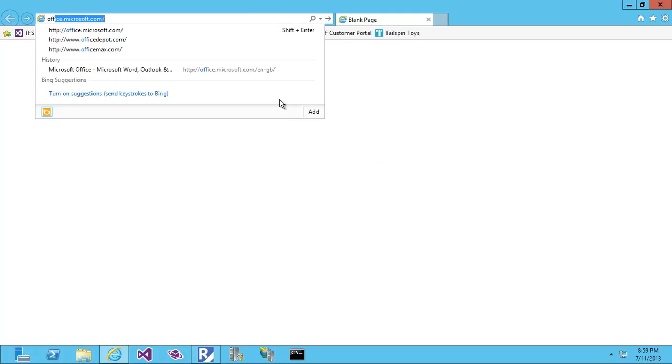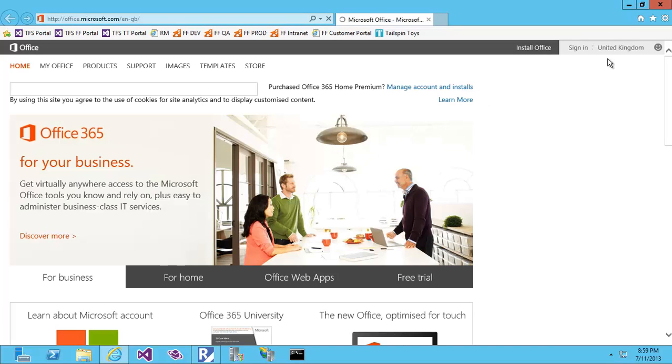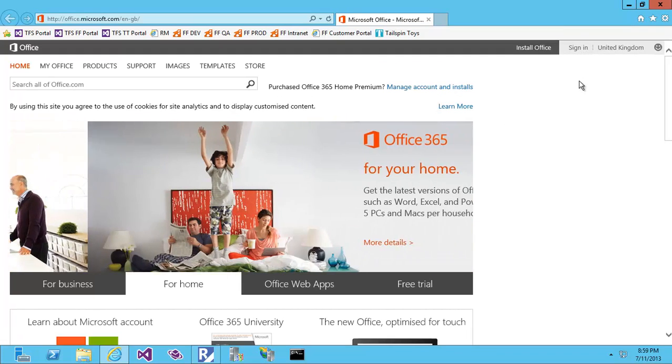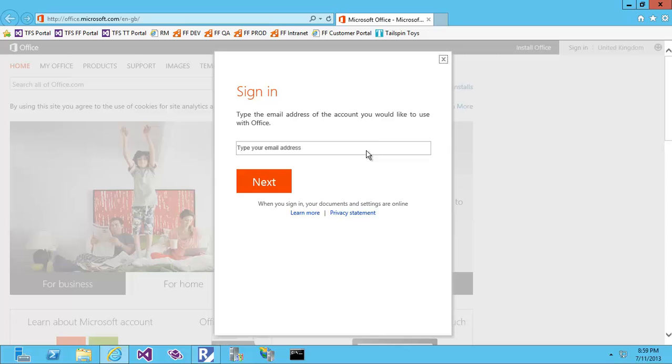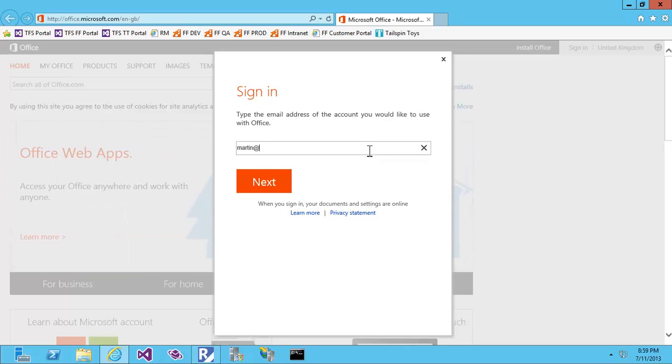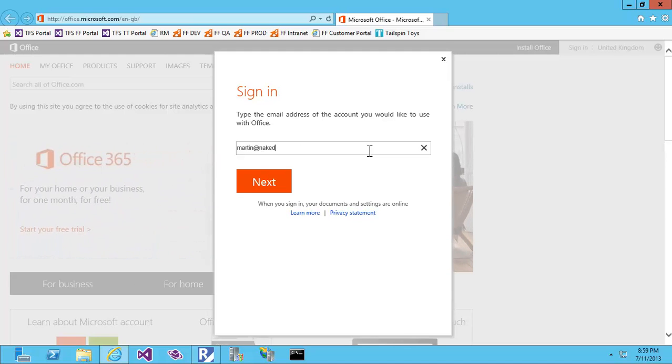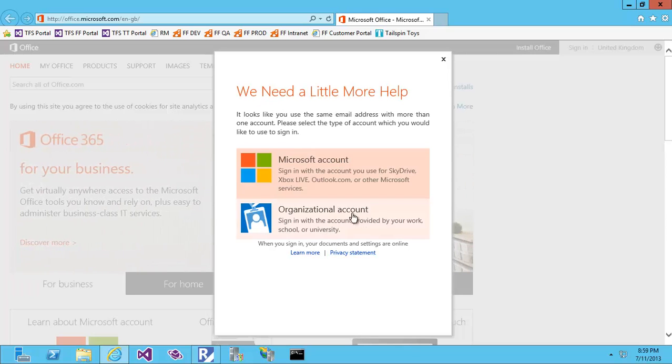Login to office.microsoft.com and sign in. That's the wrong email. This is my organizational account.